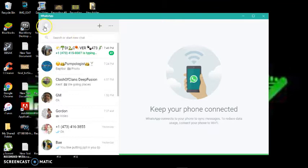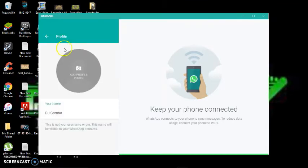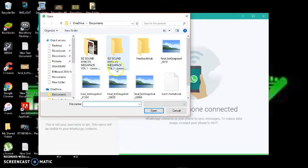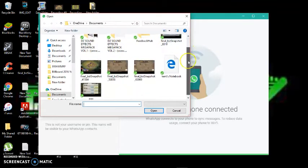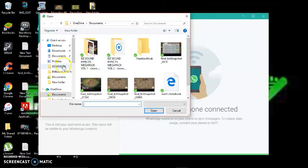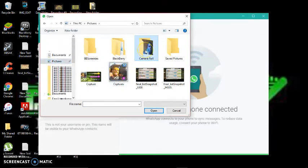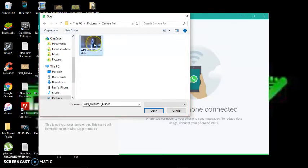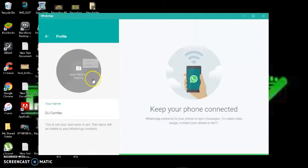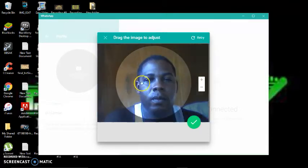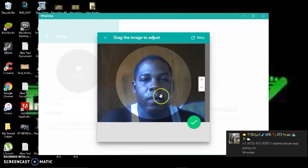Now what you want to do is go to your profile and click 'Add.' You can take a new picture or upload an existing one. I'm going to click 'Upload' and use a random picture from my PC. I've got this picture here — it looks a bit rough but I'm going to use it. I'll adjust the position of the picture and confirm.